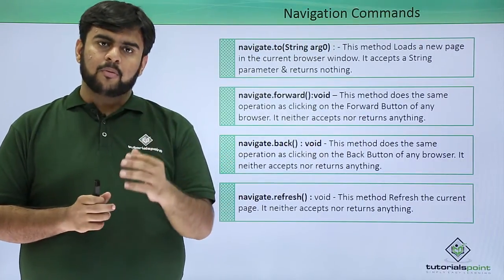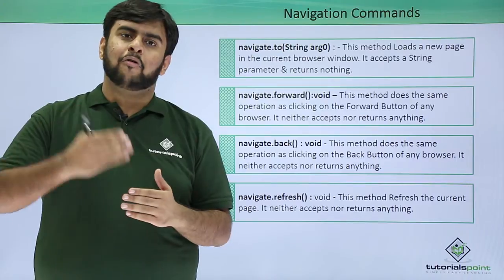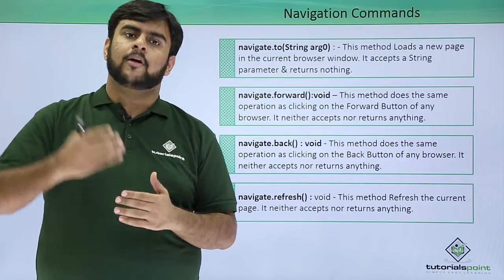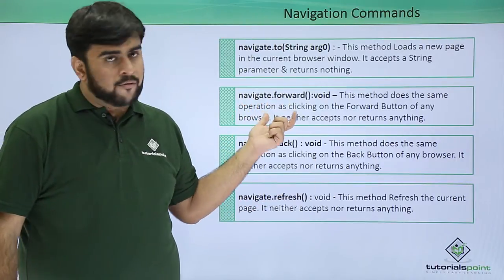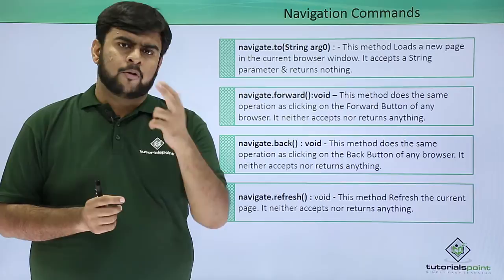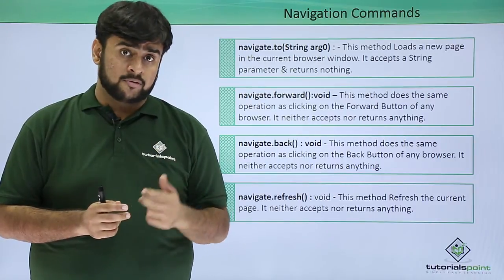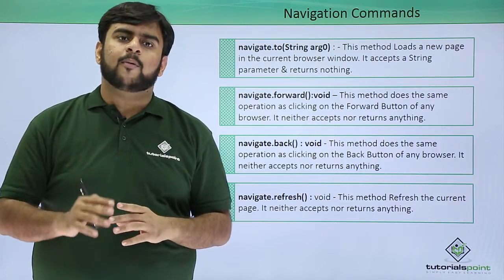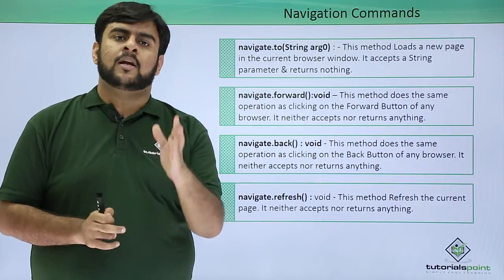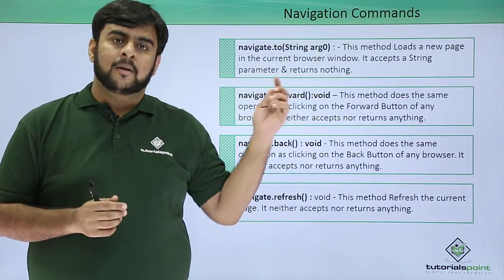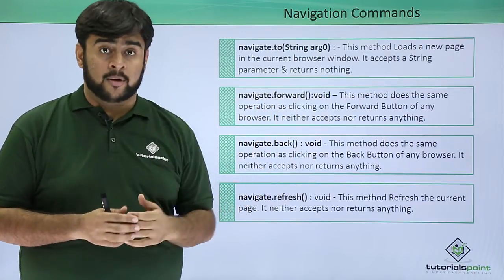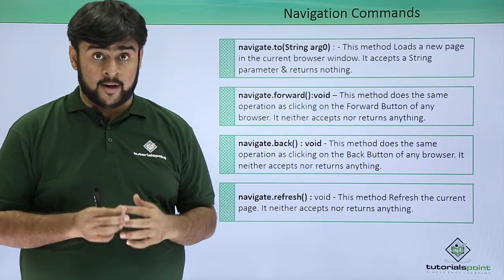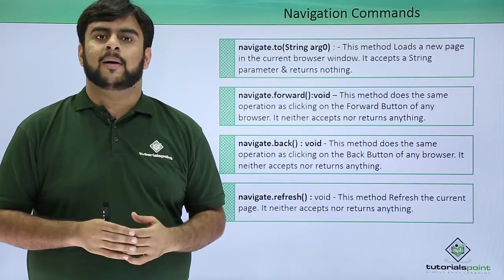After this, say you want to go forward to a particular page. By navigate.forward, like we have two buttons on our browser, back and forward, whatever action is done by the forward button is done using the navigate.forward command.